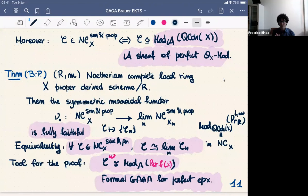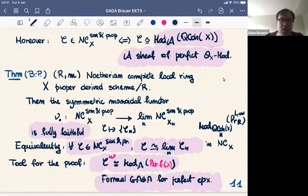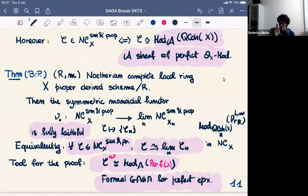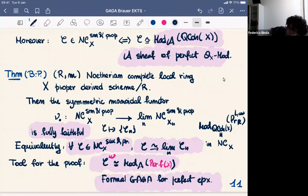How do you prove such a statement? Essentially, we identify C with modules over some algebra A on QCoh(X) — decorating with compact objects — and rephrase as a question about the algebra. Then we use formal GAGA for perfect complexes. The functor is not essentially surjective in general. When X = Spec(R), it is an equivalence — more well-known. If X were smooth and proper, this would follow from known results. But in the general case it is definitely not an equivalence.